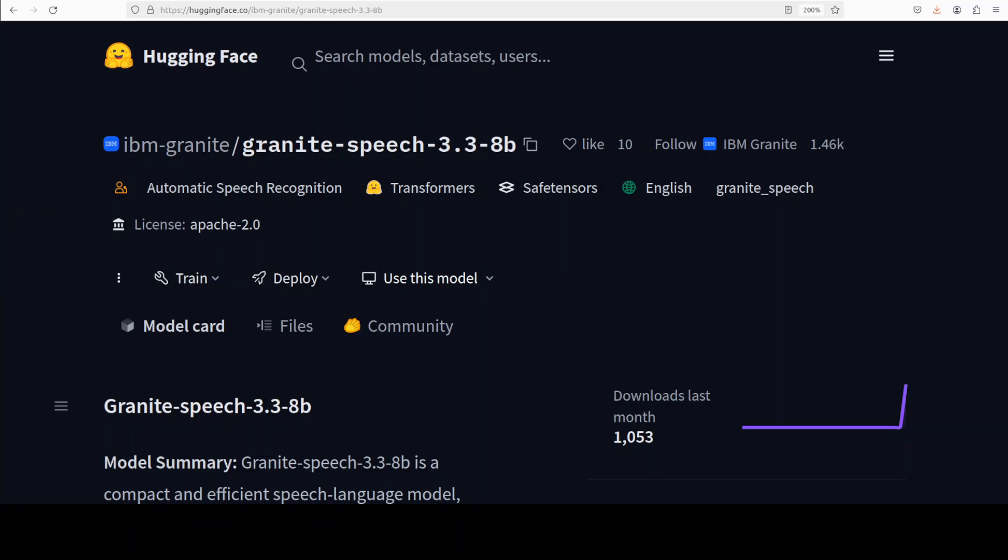Hi everyone, this is Fahad Mirza and I welcome you to the channel. IBM has just dropped a speech model in 8 billion size. This is a specialized compact speech language model developed for tasks such as automatic speech recognition and automatic speech translation with a focus on enterprise use cases.